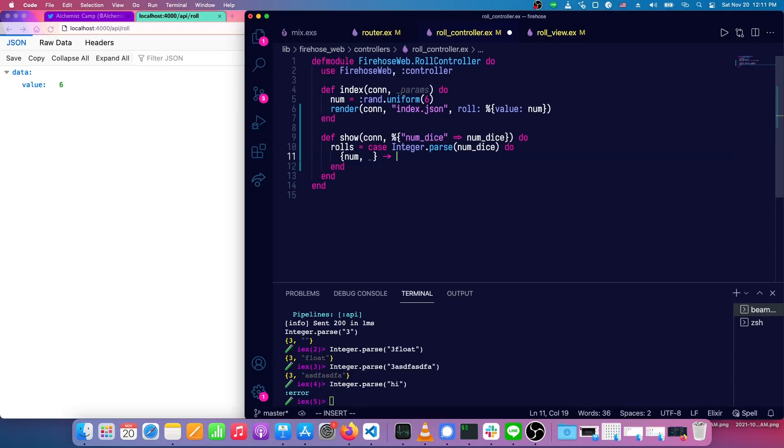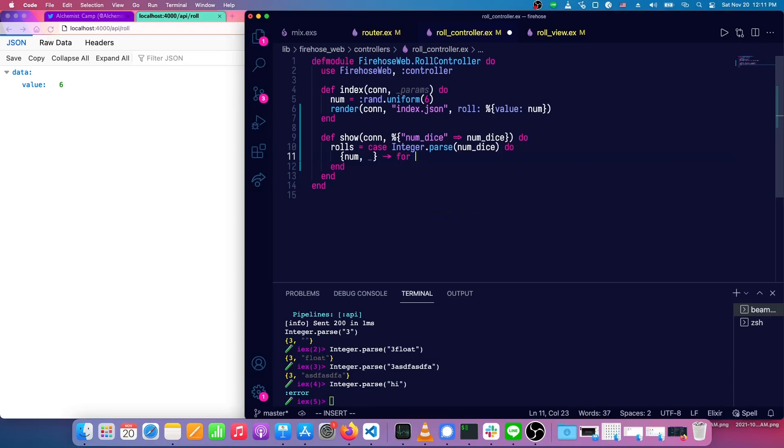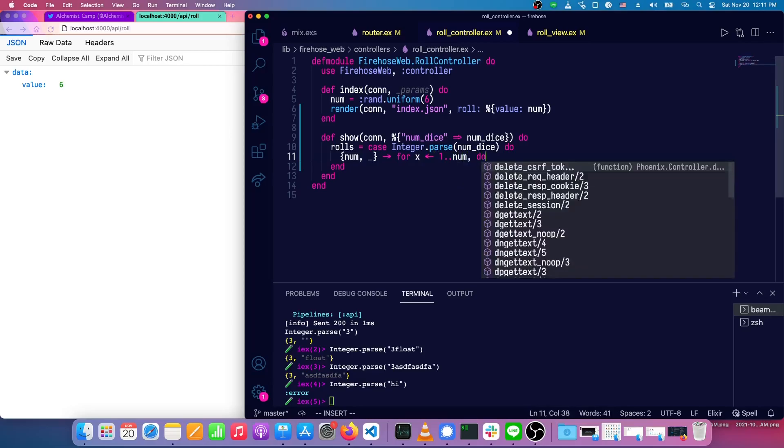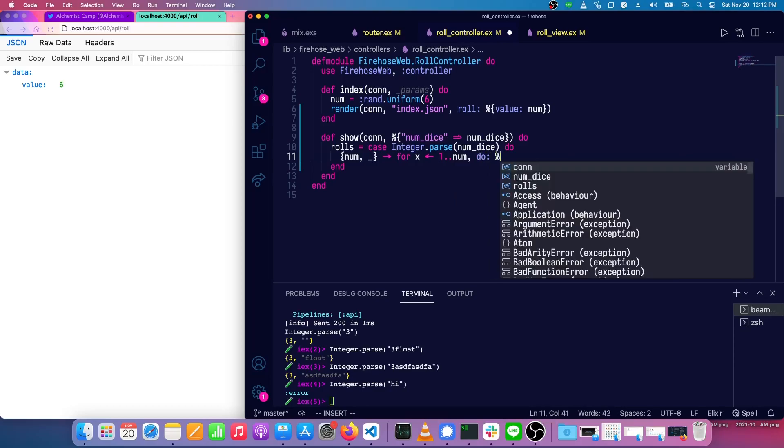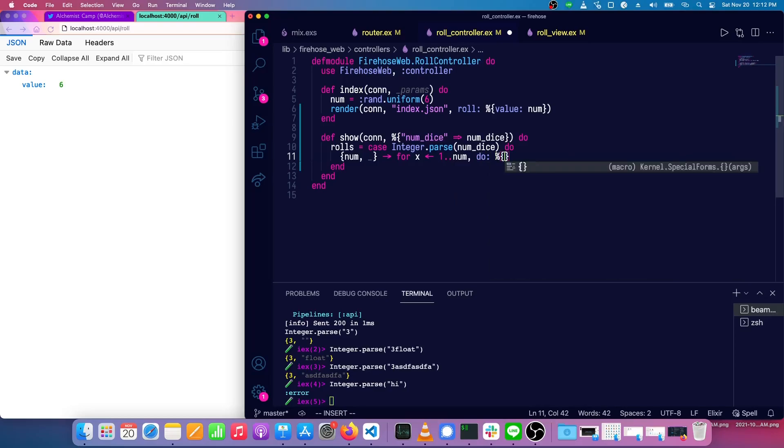And then, so we'll need a random number for each of these numbers. What we'll do is we'll just use a generator. So for x going from one up to the number, return die or return a roll for each of these. So the roll is going to have a die.